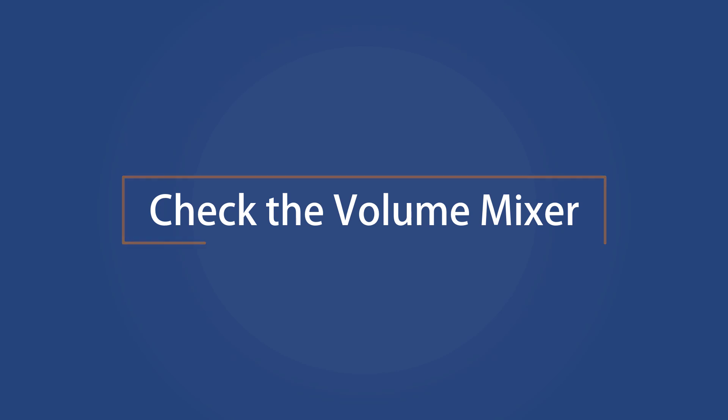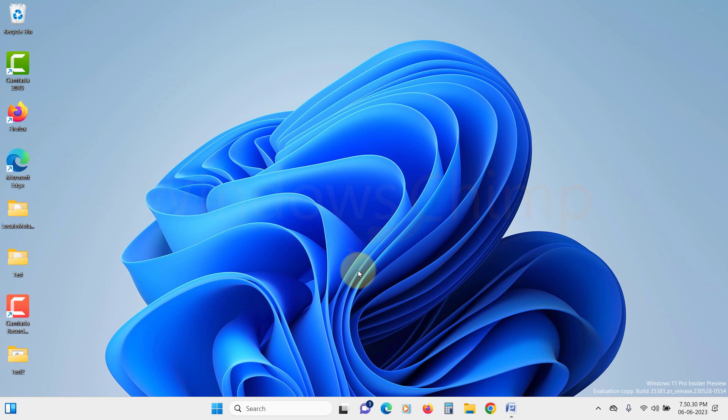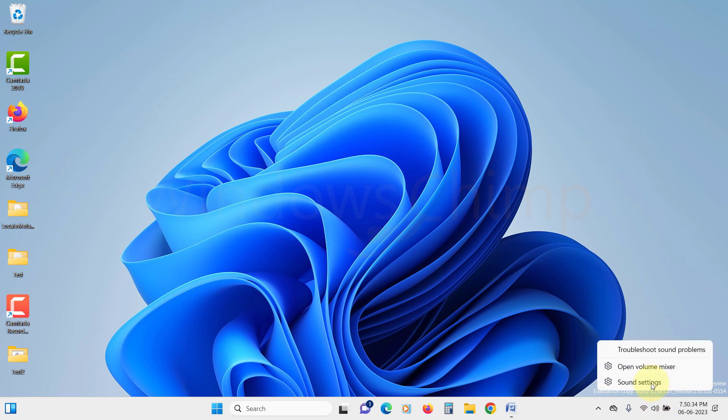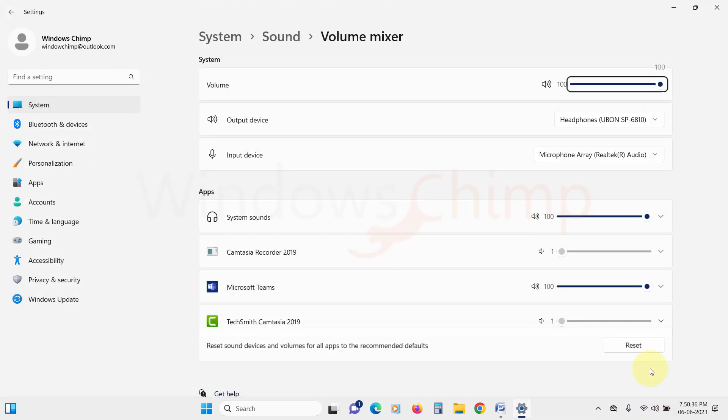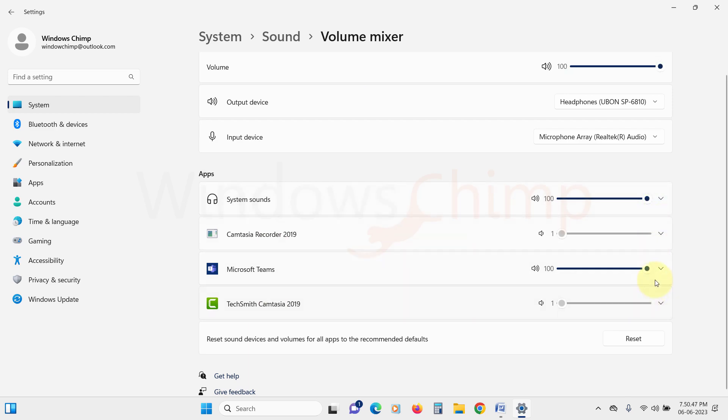Check the Volume Mixer. Let's check the Volume Mixer if there are different configurations for different apps that are causing the volume up and down. So right click on your volume icon and select Volume Mixer. Now here check if the volume levels are set differently for different apps. If that's so, level them out.